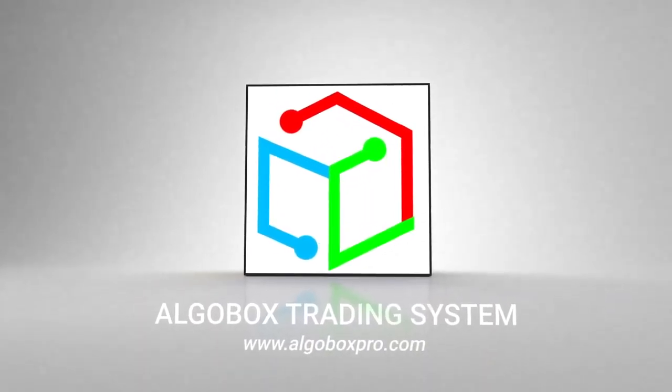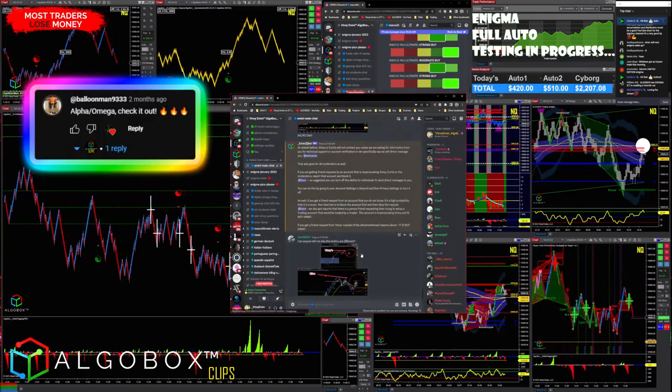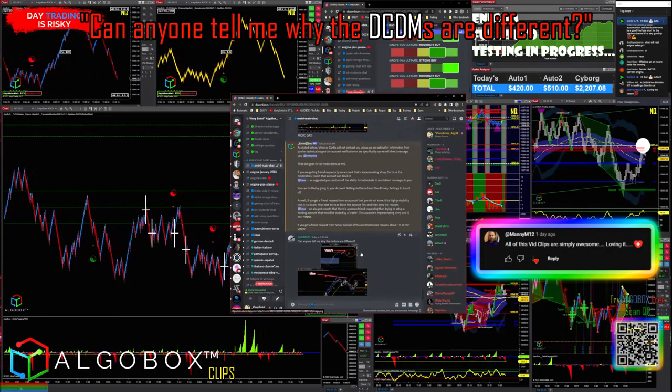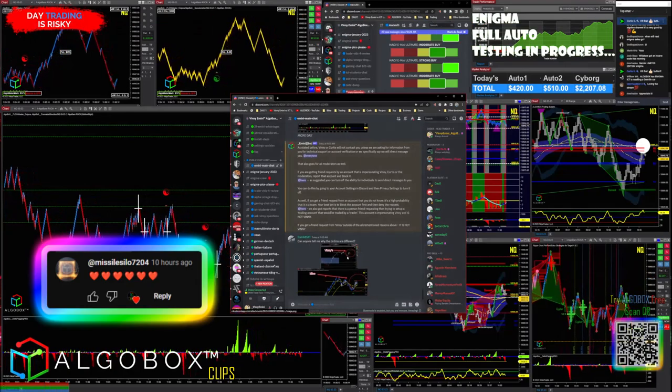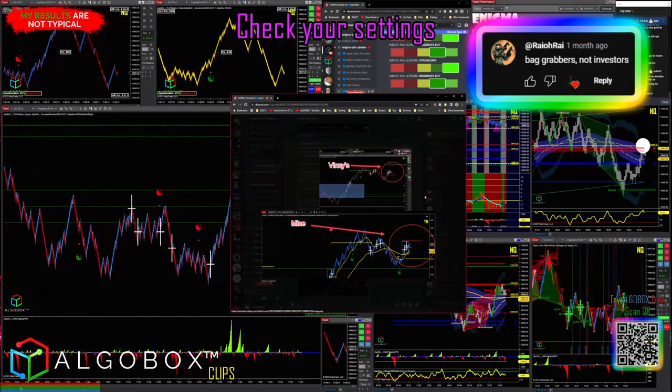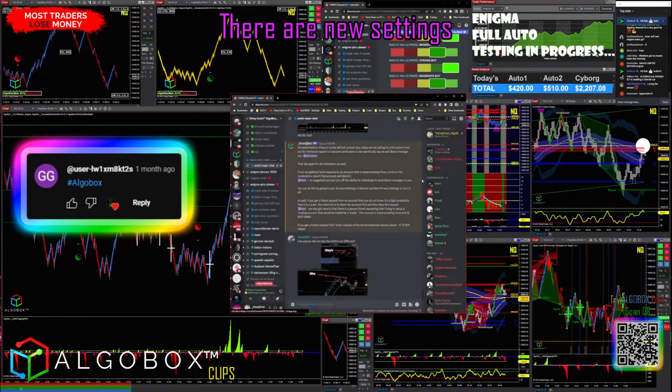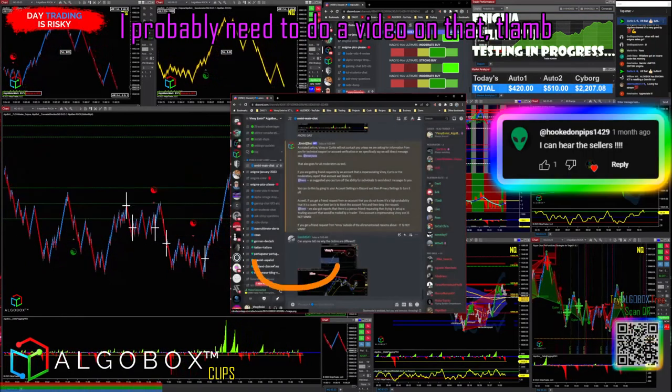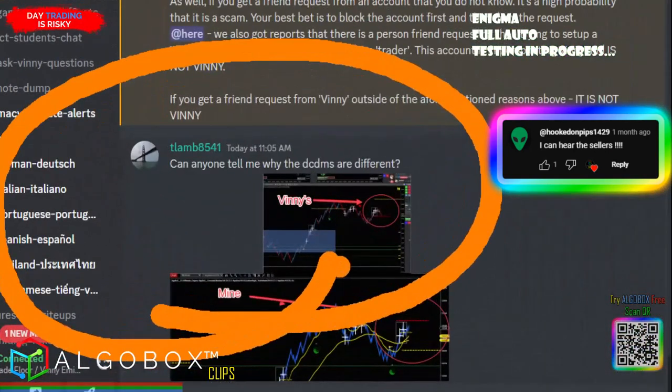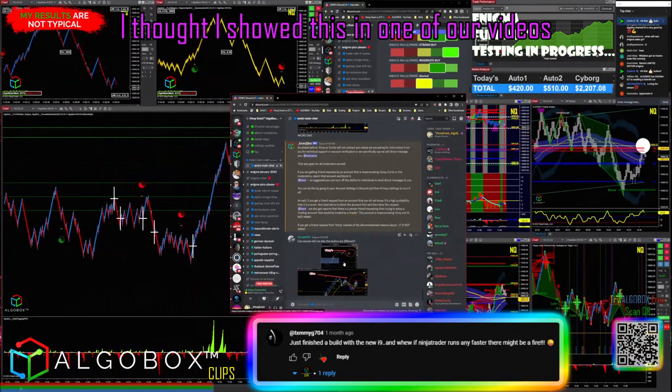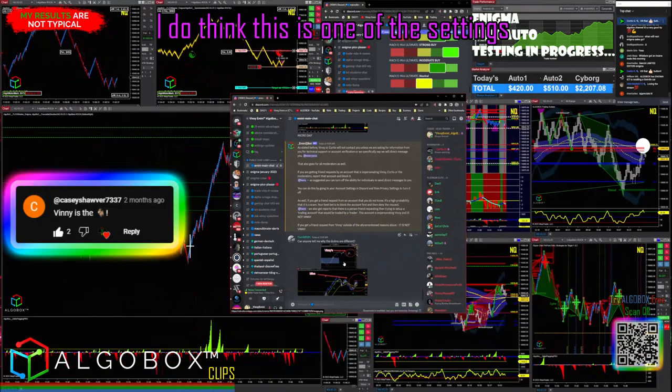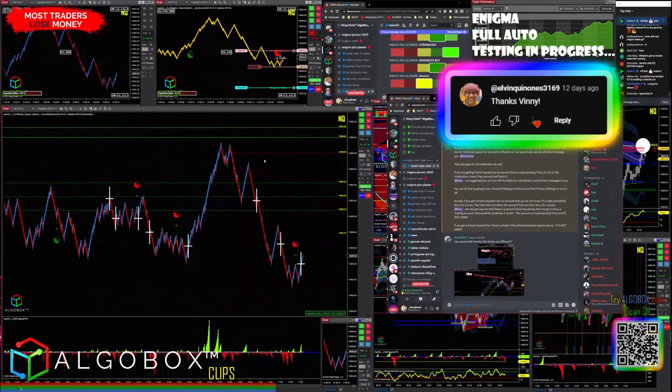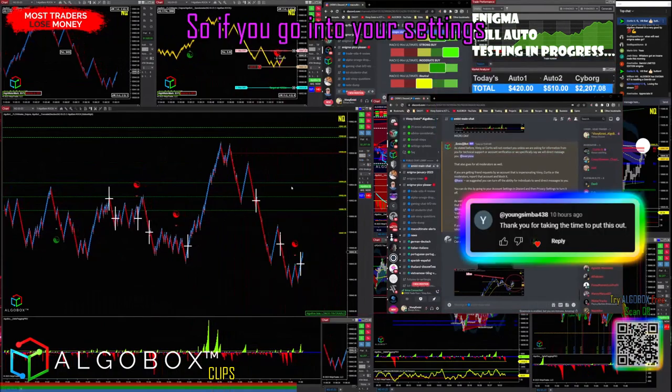Algobox clips. Can anyone tell me why do you see the EMAs are different? Check your settings there. There are new settings I probably need to do. I thought I showed this in one of our videos, but I do think this is one of the settings.